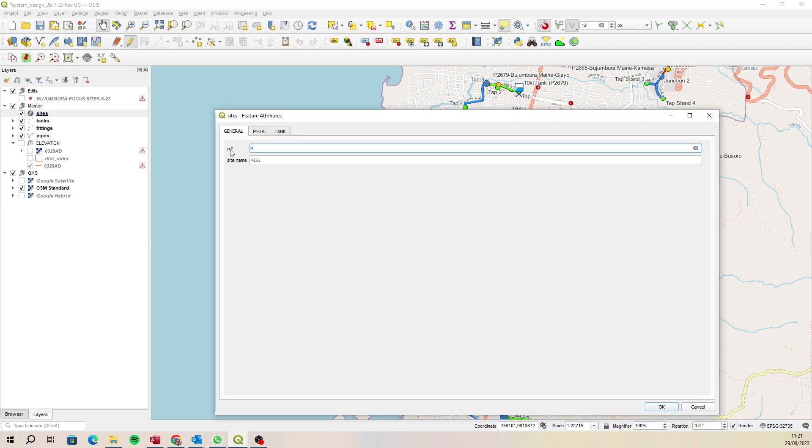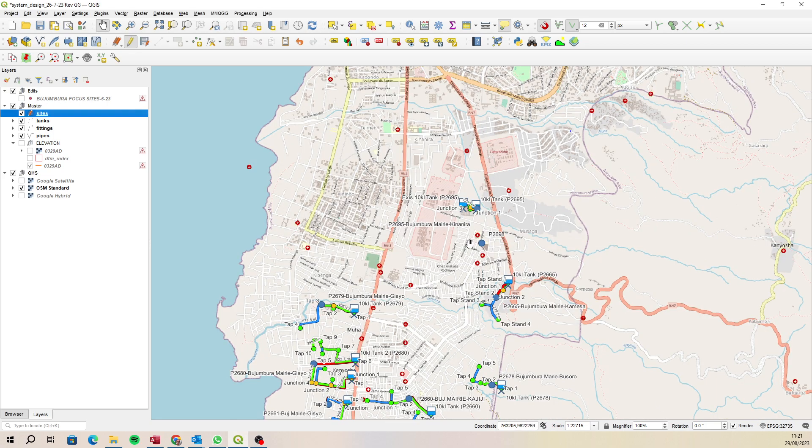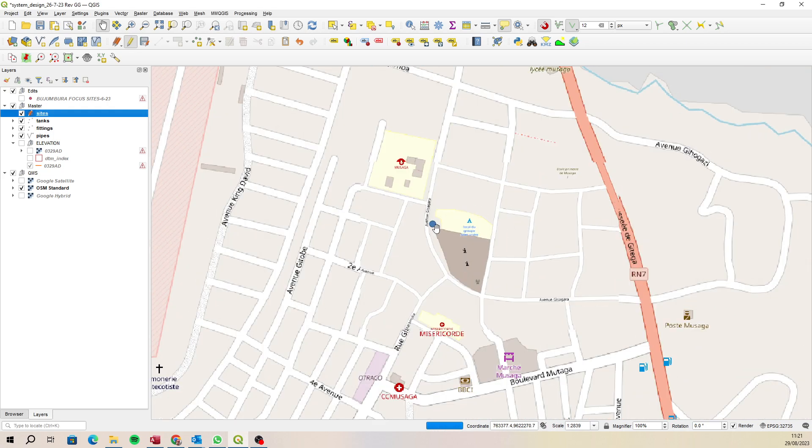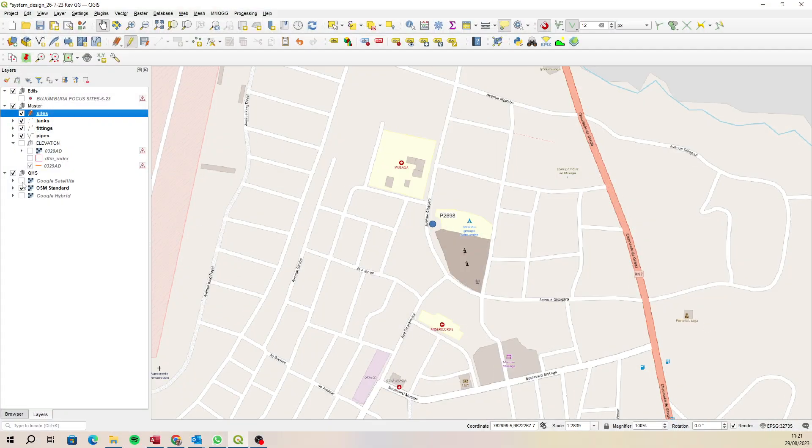Which was 2698, and then okay, and then exit. And here it is here, okay, so there's P2698.